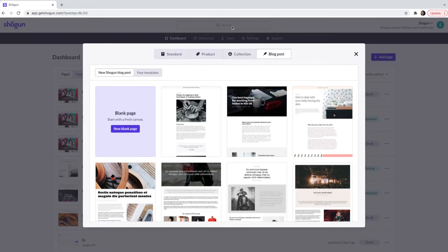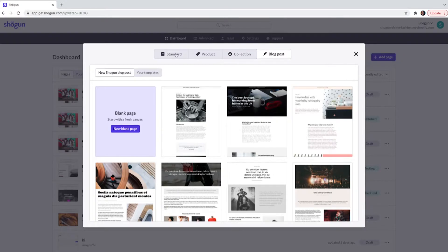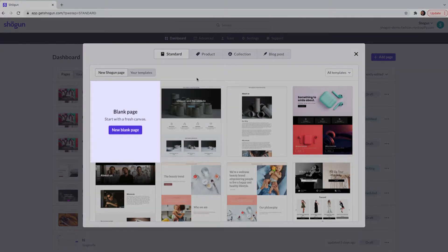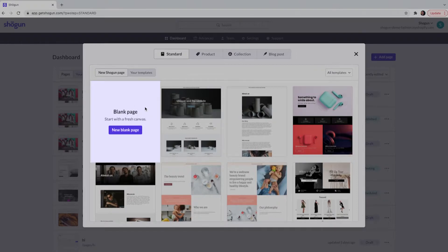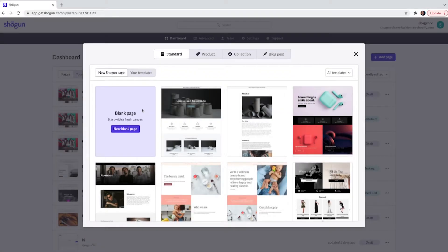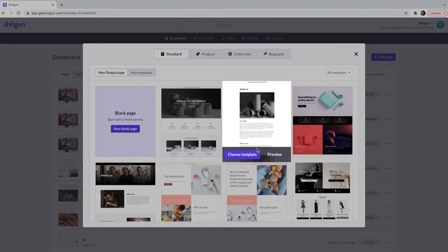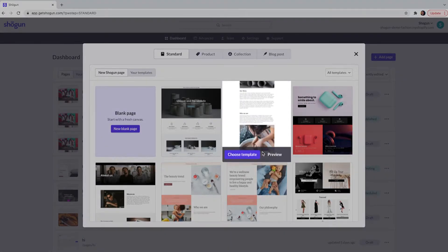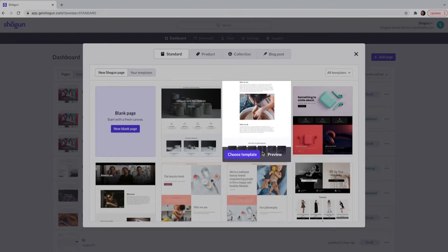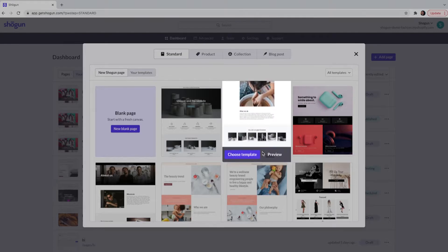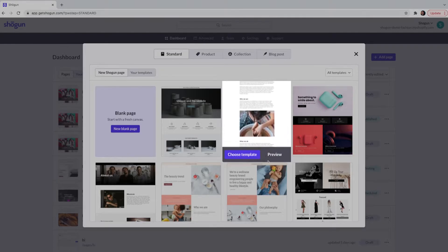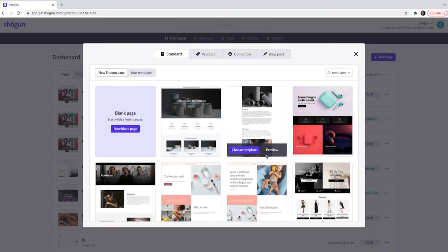For now we are going to focus on the standard page. Once you have selected the page you will have two options. You can start off with a completely blank page and build this out by utilizing the Page Builder drag-and-drop elements. Alternatively you can use one of our pre-made templates. These have also been created using the drag-and-drop elements.